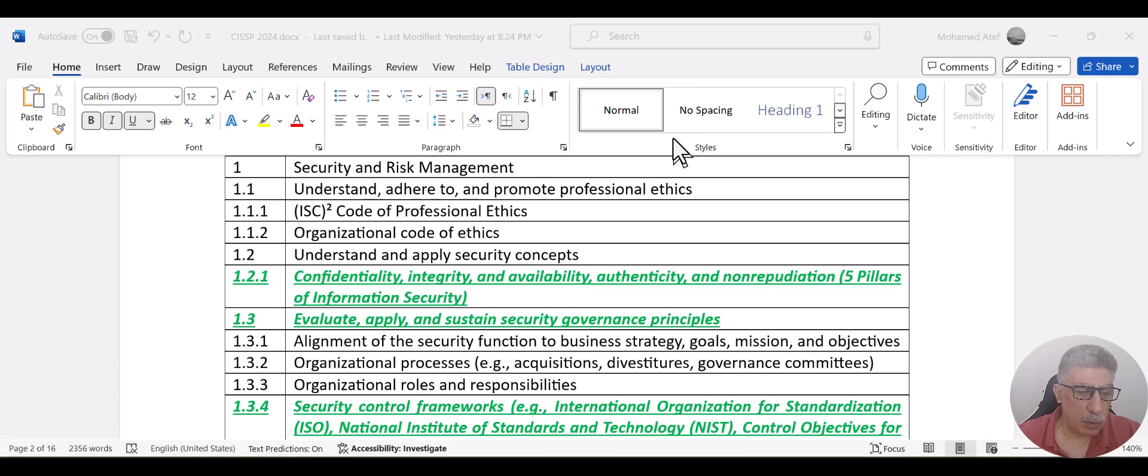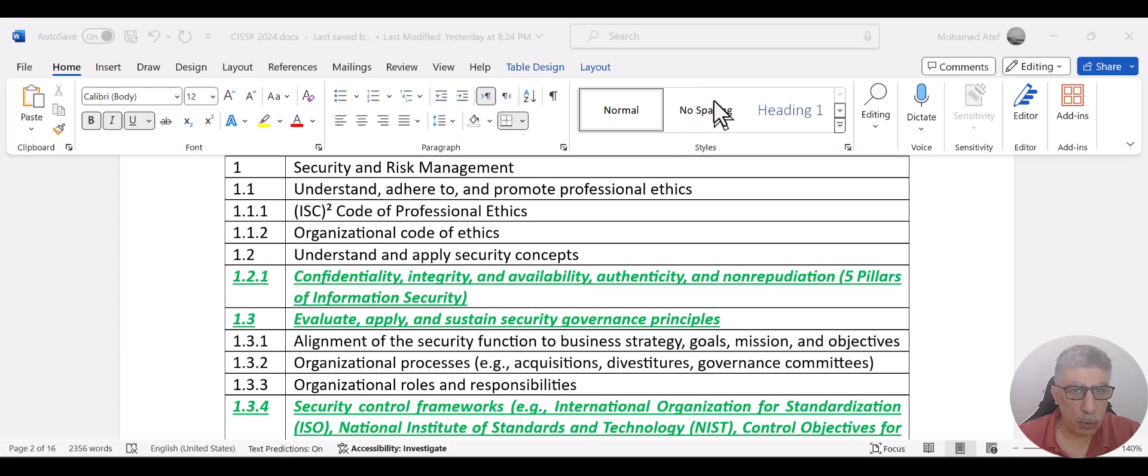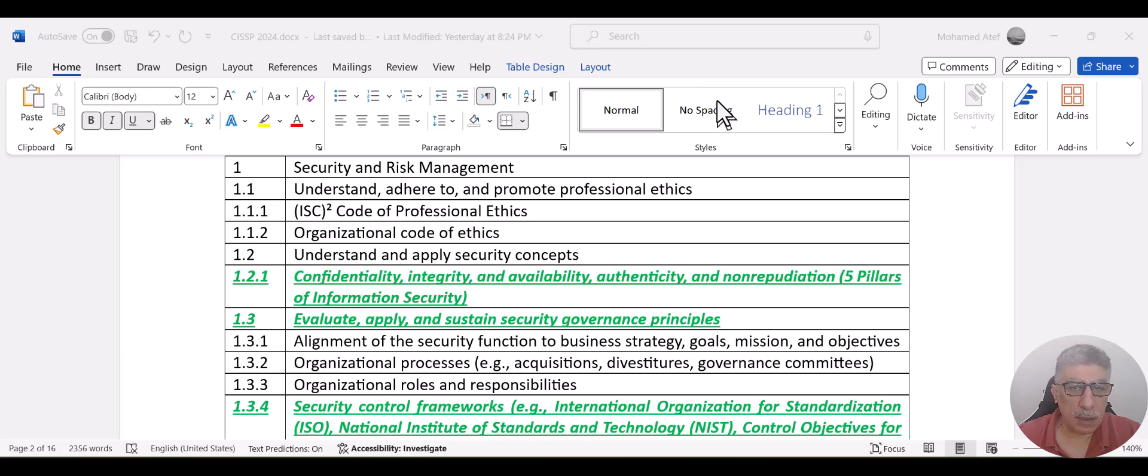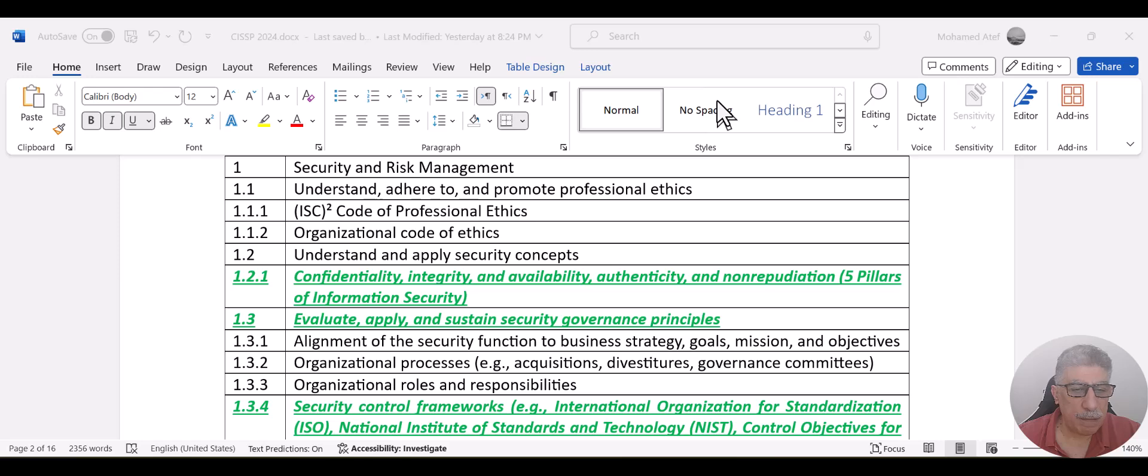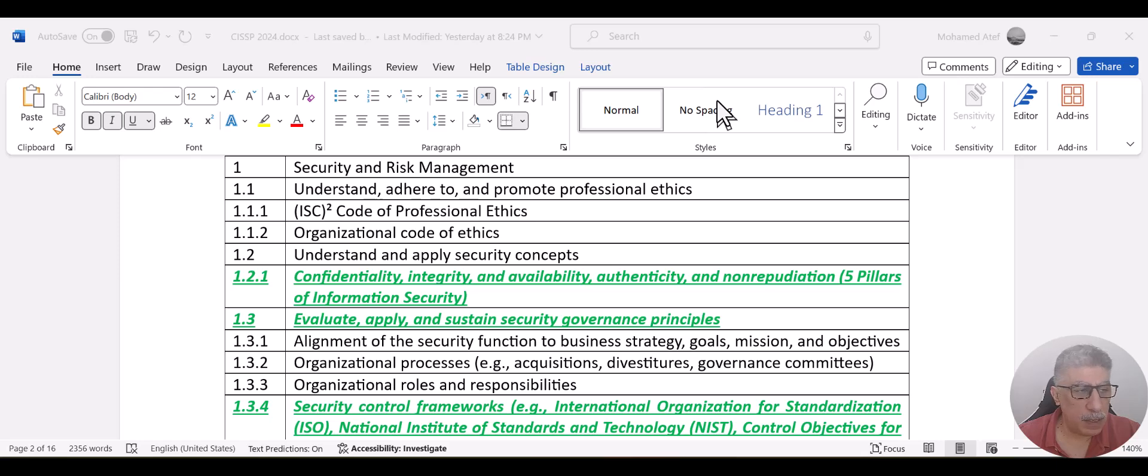we now have two more: authenticity and non-repudiation. Authenticity is to be able to trust and validate a transmission or a message. And non-repudiation is to make sure that this message came from a specific source. And this is going to be explained in the new 2024 CISSP curriculum.